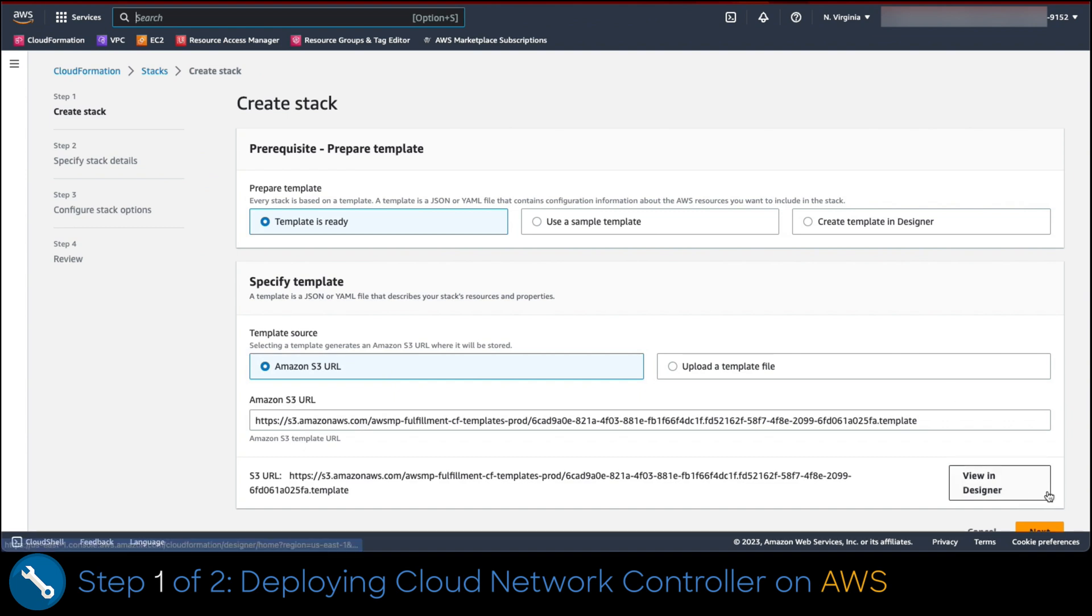In create stack view, we must assure radio button template is ready and source must be Amazon S3 URL. This action will automate the wizard presented to us via CloudFormation in order to configure Cloud Network controller. Then we click next to proceed.